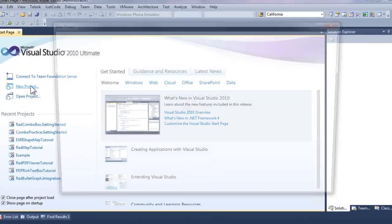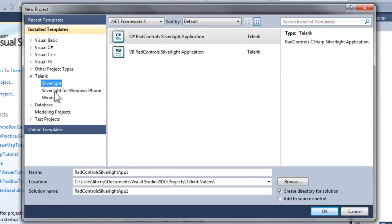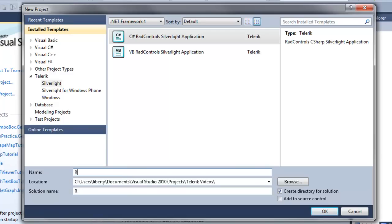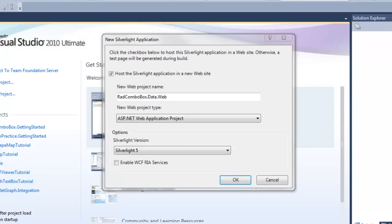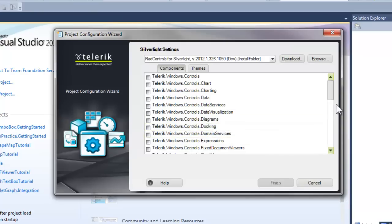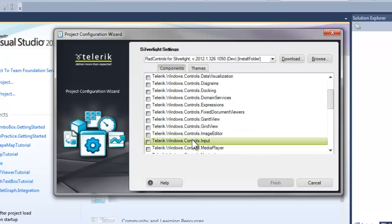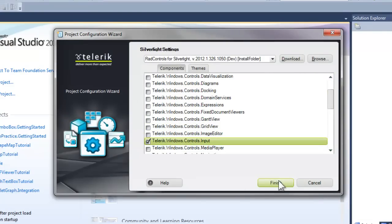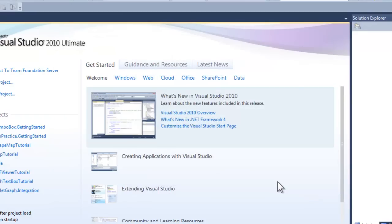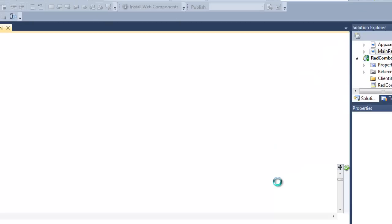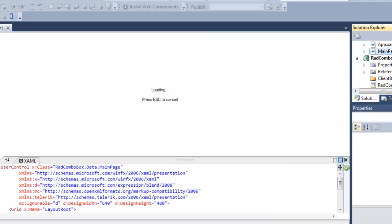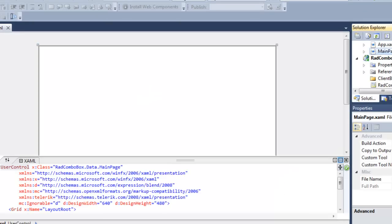Let's go to Visual Studio, click on Silverlight and the C Sharp Rad Controls, and name this new application Rad ComboBox Data. Click OK, and we're going to leave this exactly as it is. We do want Silverlight 5. When the Telerik Configuration Wizard comes up, we're going to click Input. That will add the Input library as well as any dependency libraries, in this case the Controls library, to our application.